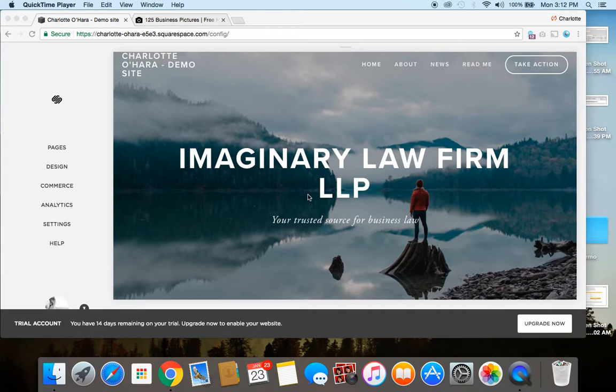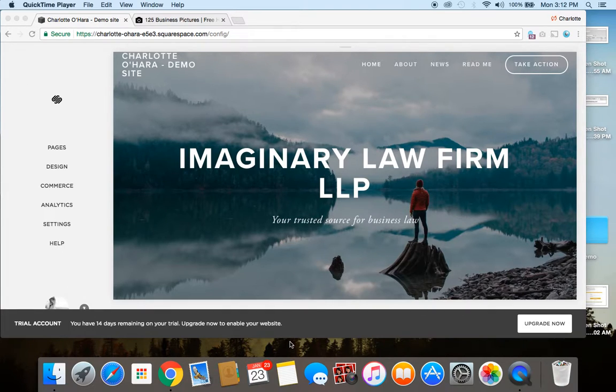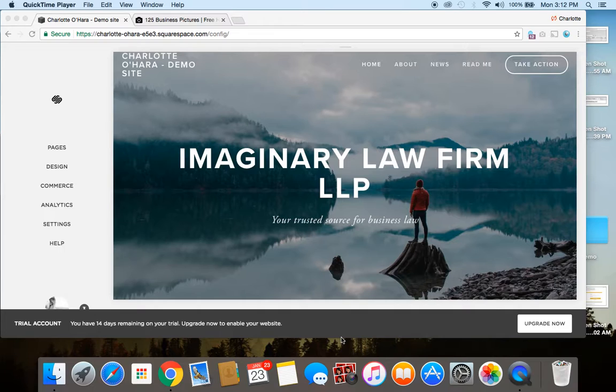So, I have made a demo account here. You can see that this is just a trial account. This isn't going to go live, but for demo purposes, this will do just the trick.